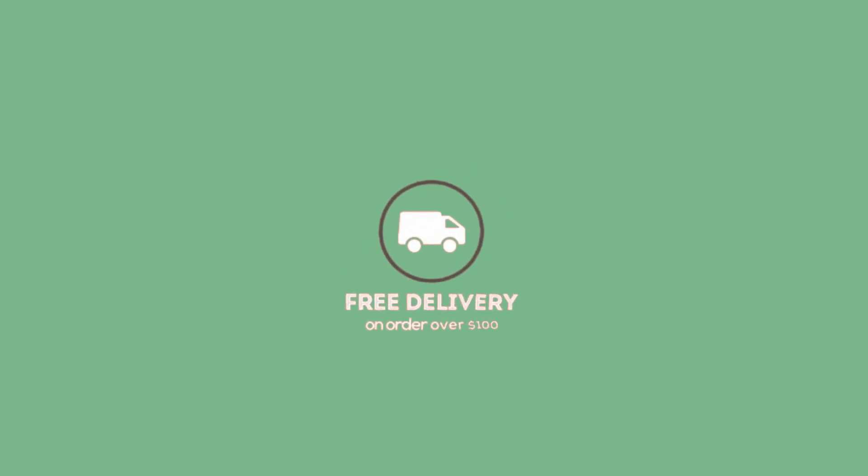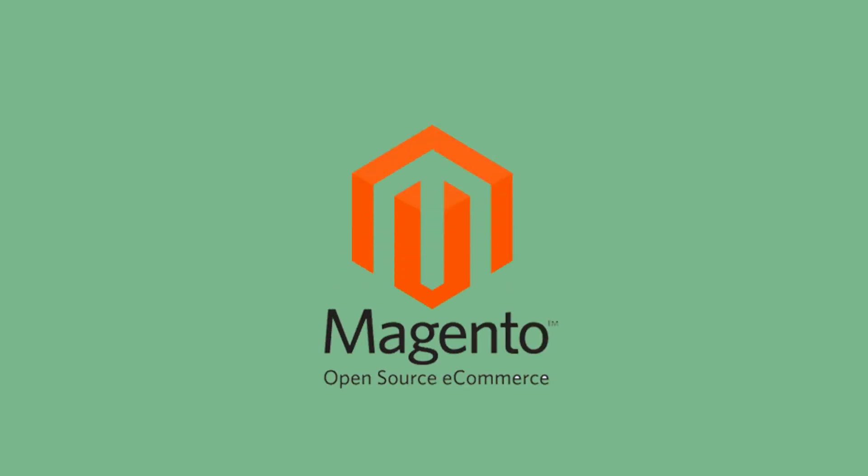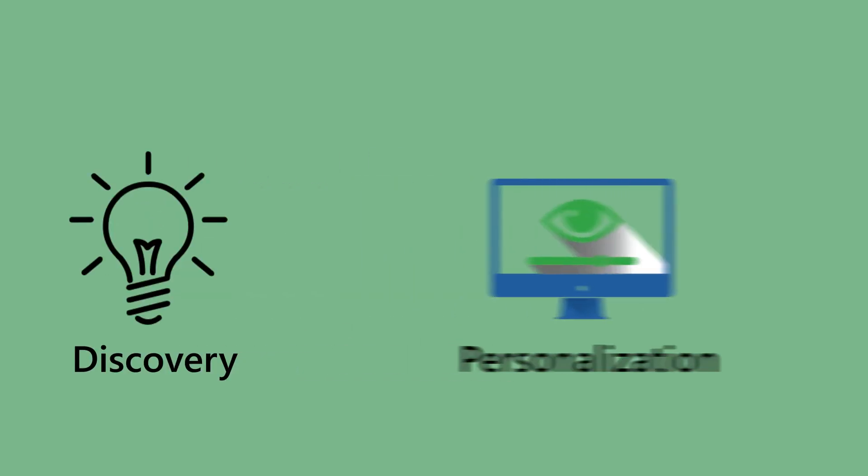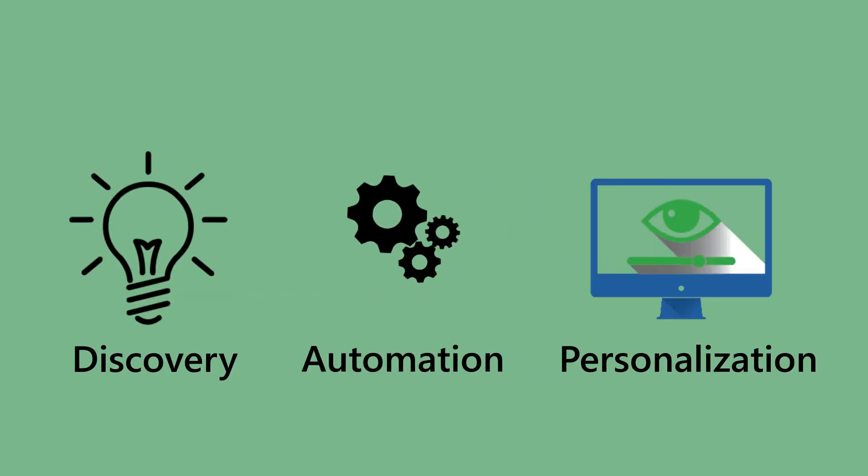Add a free gift to the shopping cart with discount applied or display free delivery reminders for certain cart values. Increase sales in your Magento store by enabling discovery, personalization and automation.